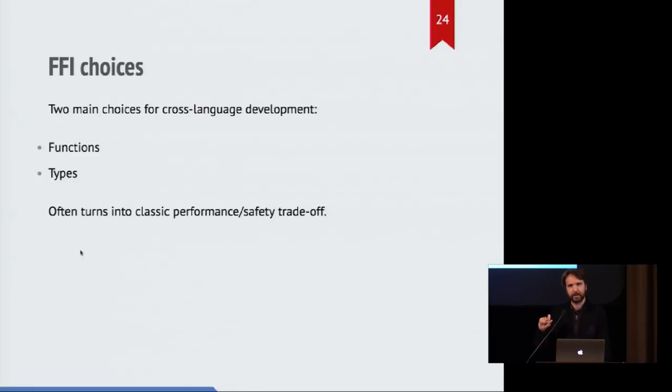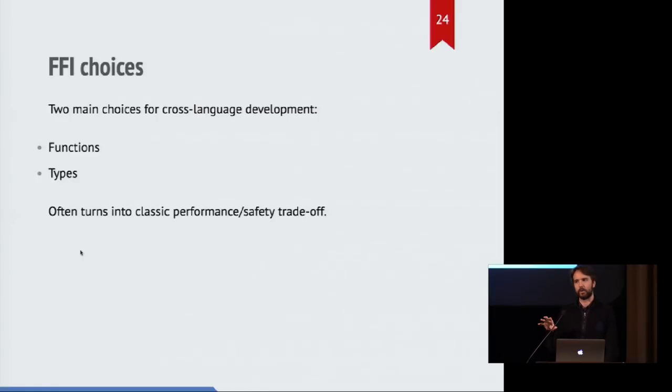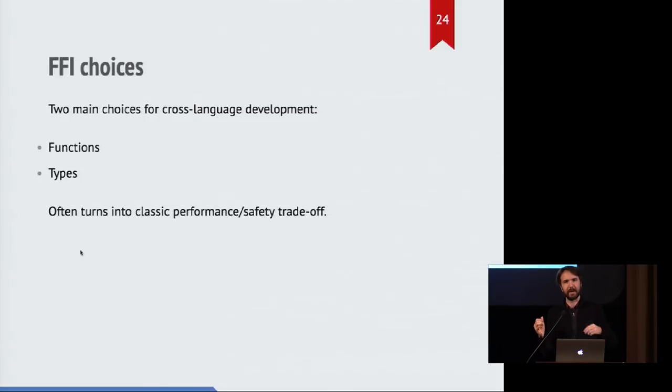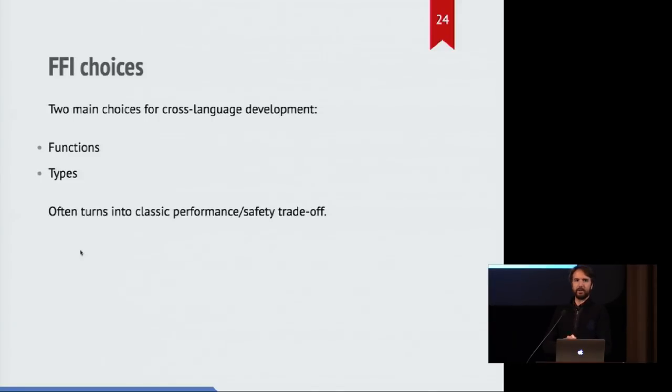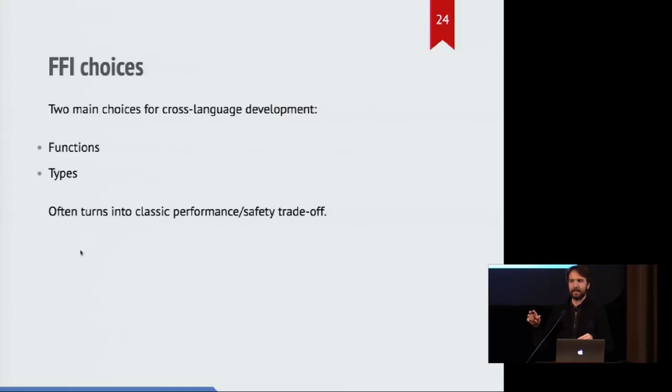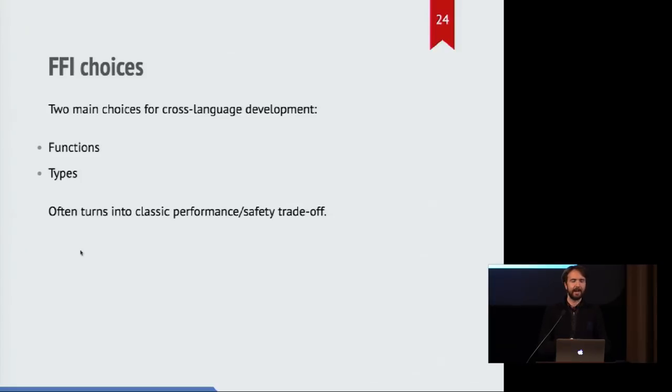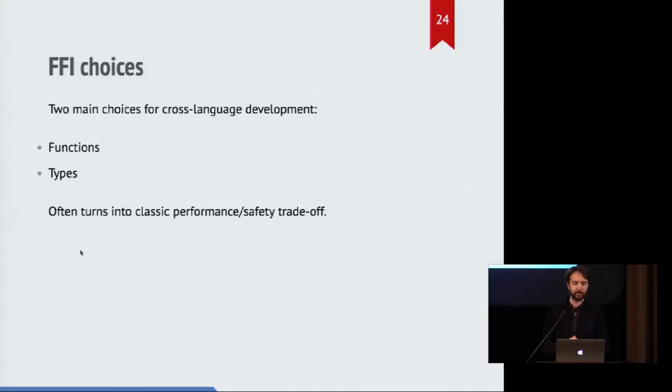So there's sort of two main ways that you can focus on doing your cross-language interaction. You can either encapsulate these operations behind functions, or you can dive directly into the types and manipulate them, like manipulate C types from the Rust code or Rust types from the C code. Either one is possible, but it turns out that there's a bit of a tradeoff either way that usually revolves around performance versus safety.